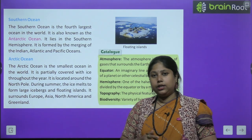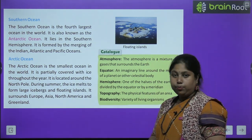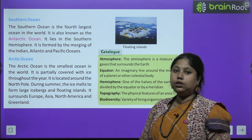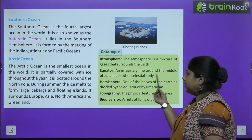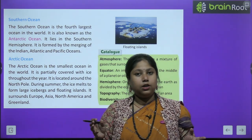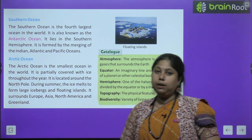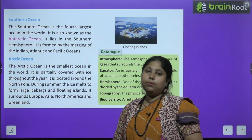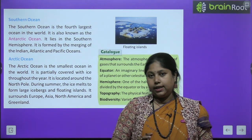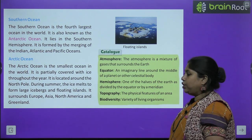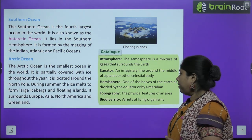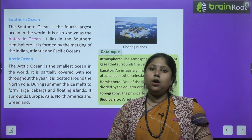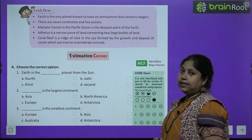Aaj humne continents aur oceans ke baare mein padha — saath alag-alag continents unki visheshata, aur paanch oceans aur unki visheshata. Now let's go through the glossary. Atmosphere is a mixture of gases that surrounds the earth. Equator is an imaginary line at zero degrees that divides the earth into two equal halves. Hemisphere is one half of the earth divided by the equator or by a meridian. Biodiversity means variety of living organisms. Topography means the physical features of an area — mountains, valleys, plateaus, rivers, etc.